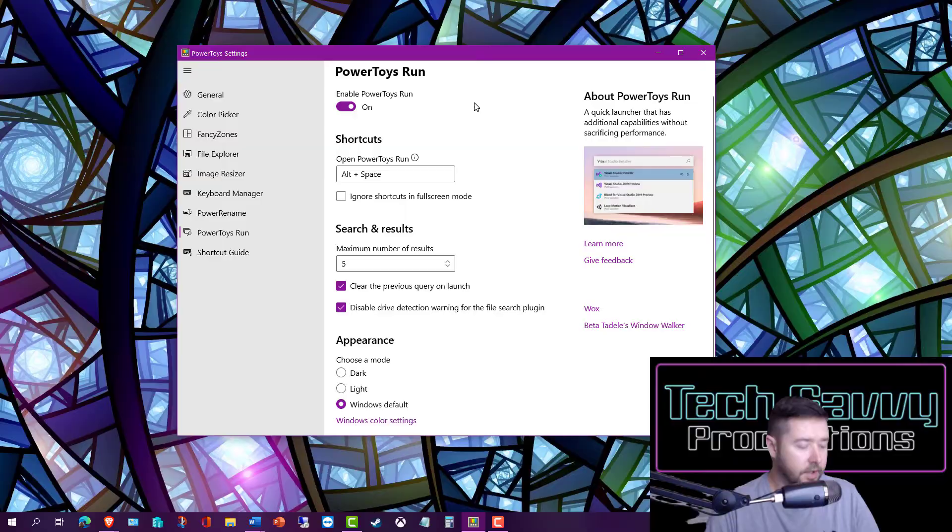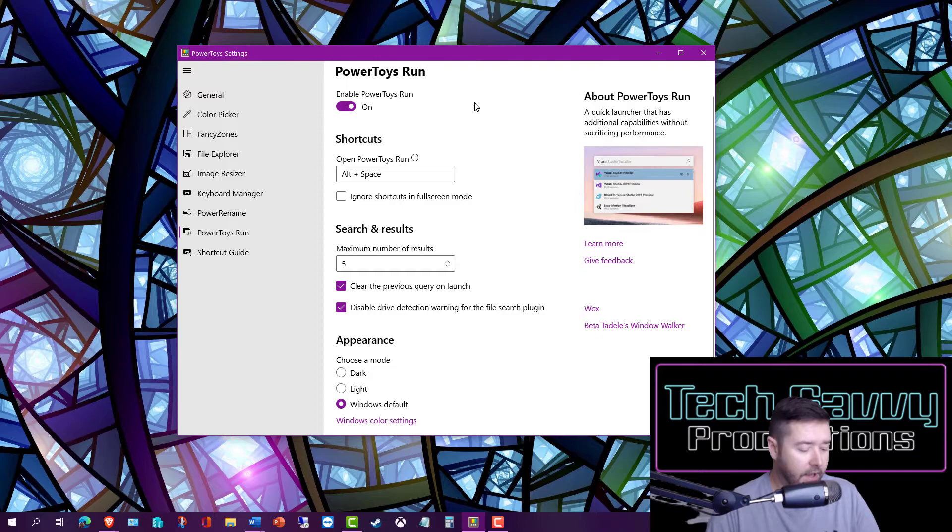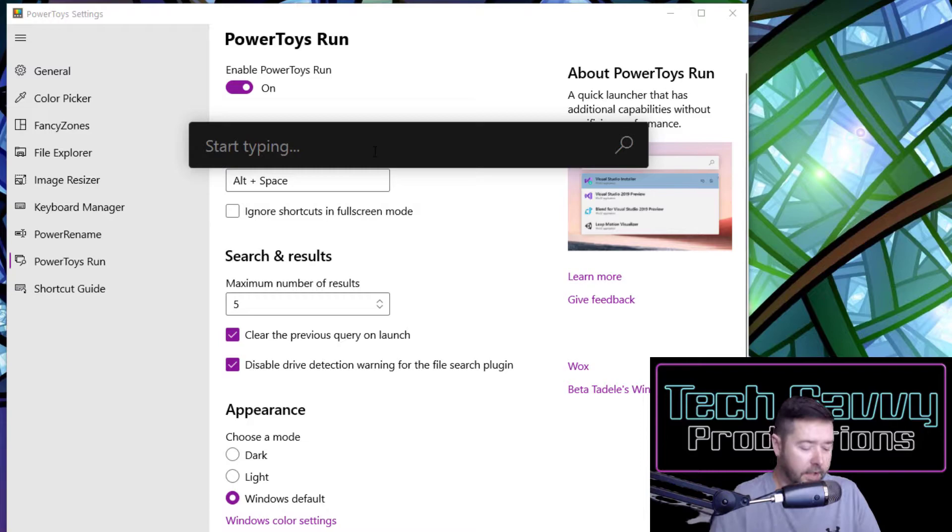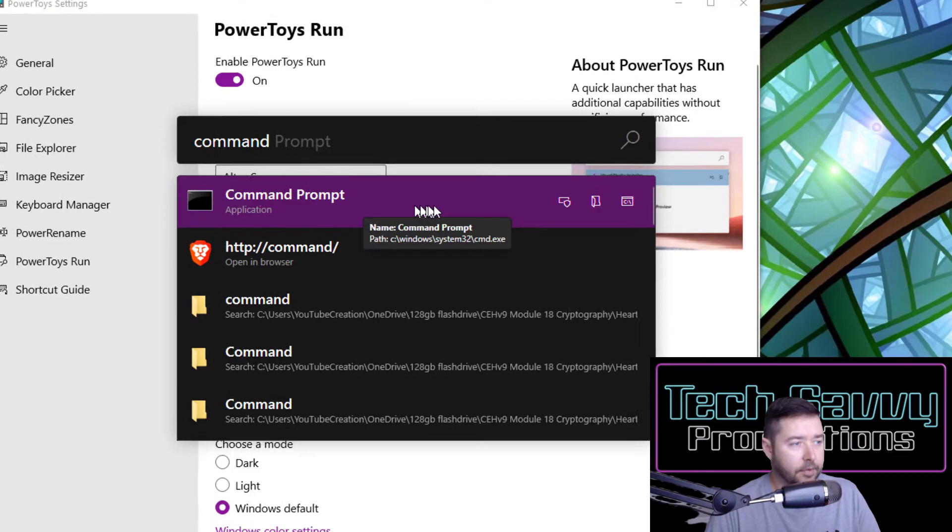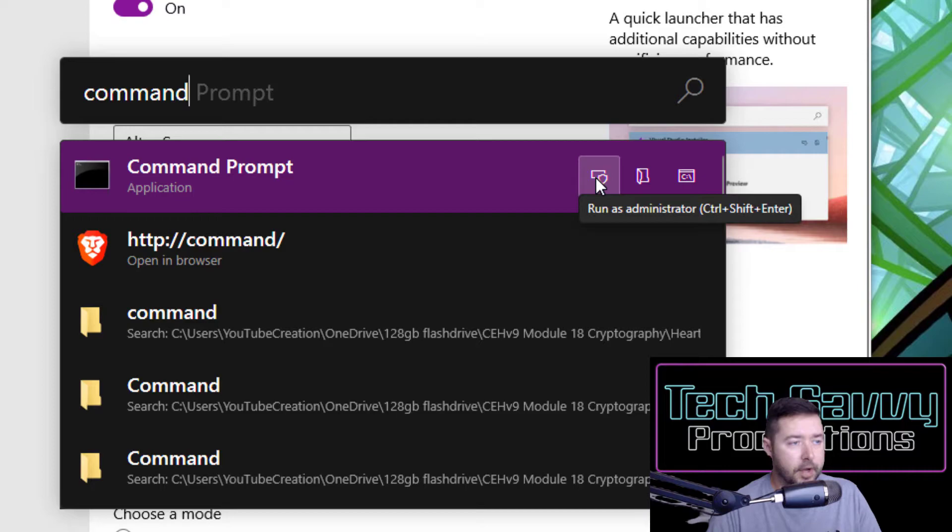If I enable it with the Alt+Space key press here, it brings up my little search menu. If I click in and search for Command Prompt, for example, you can see it highlights our application there and there's a couple of contextual options.